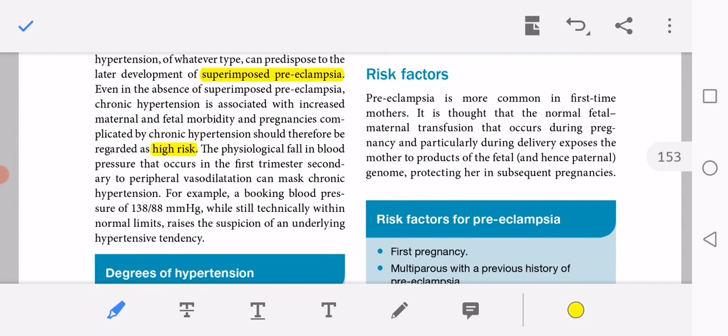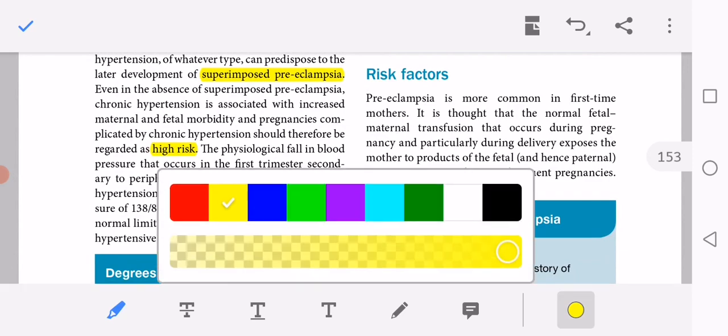The physiological fall in blood pressure that occurs in the first trimester, secondary to peripheral vasodilatation, can mask chronic hypertension.